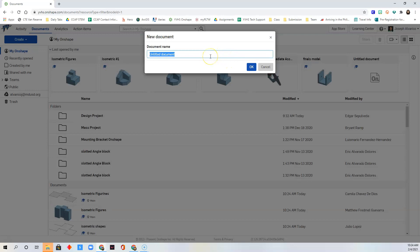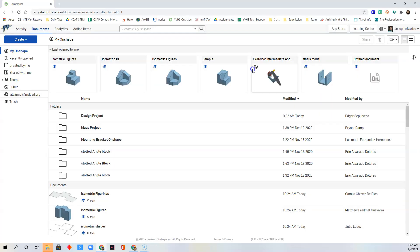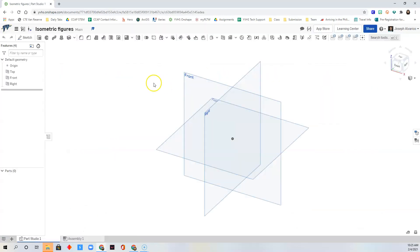Name your document 'Isometric Figures,' then click OK. Now you're ready to draw your first figure.